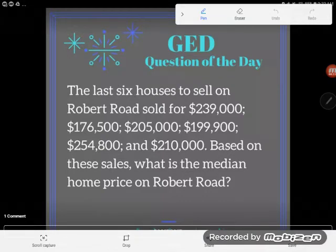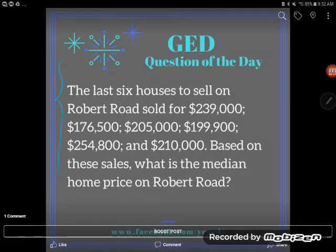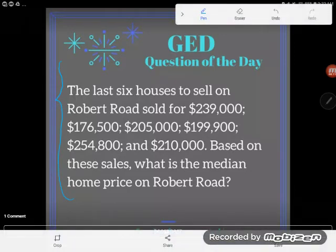Hey you guys, it's GED Question of the Day and looks like we've got a word problem. Don't panic before you read it. That was Kate's first piece of advice.